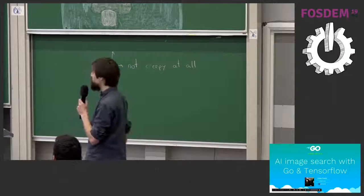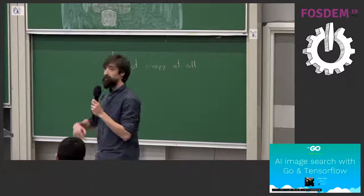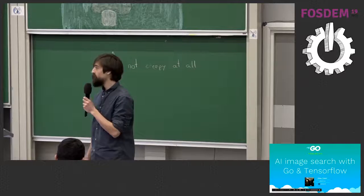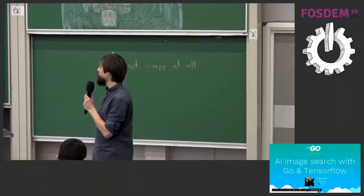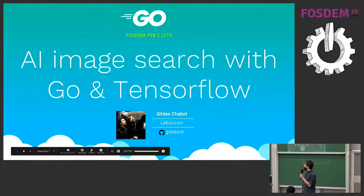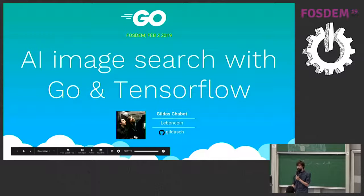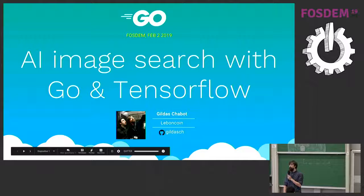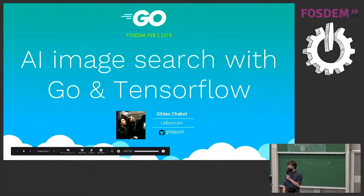So I'm Gildas. I talked here last year and I'm coming back this year. So I work at Le Bon Coin in Paris and today I'm going to talk about AI search with Go and TensorFlow.